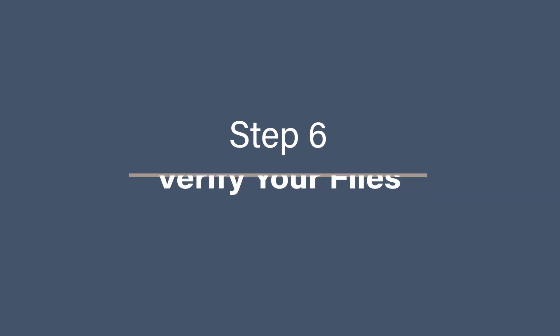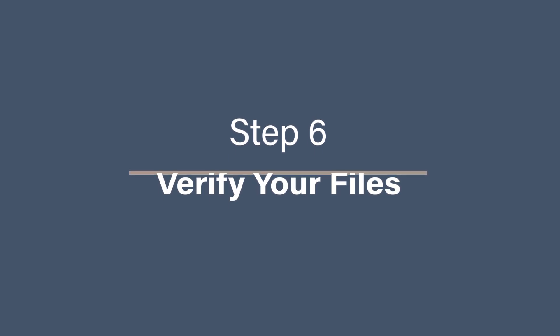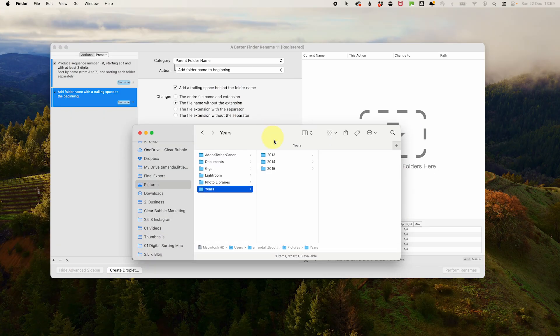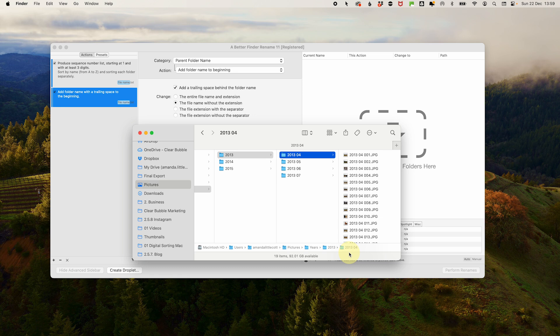Step six. Verify your files. After renaming, take a moment to double check your files. Open the folder and ensure the new names reflect your goal. So the image 001 is now 2023 01.